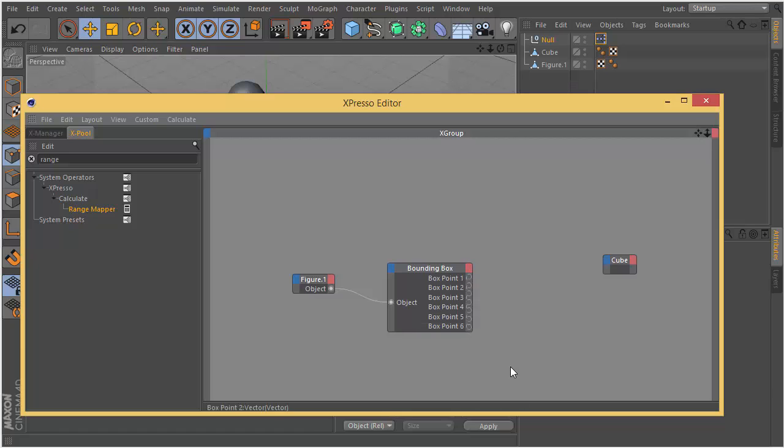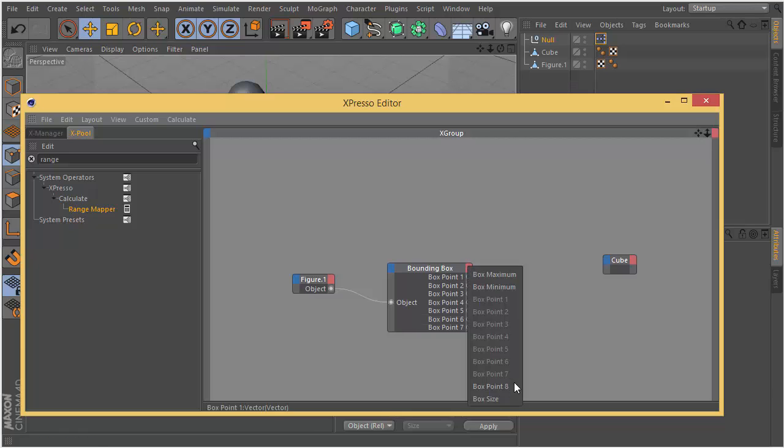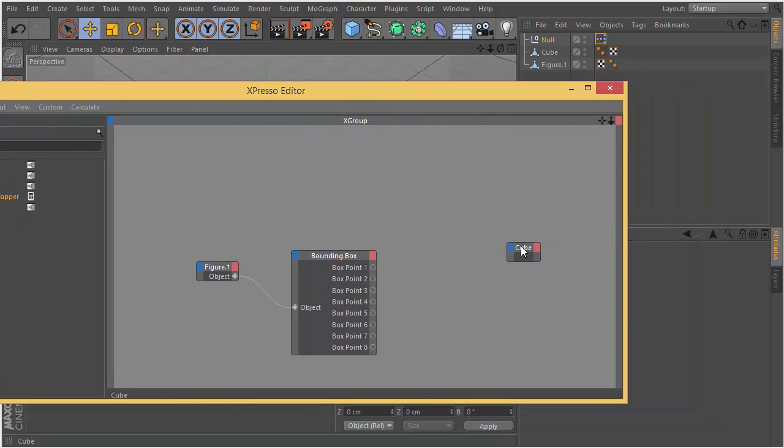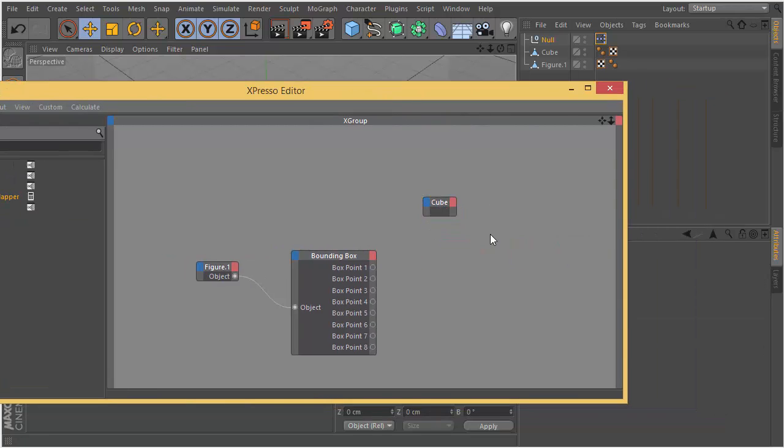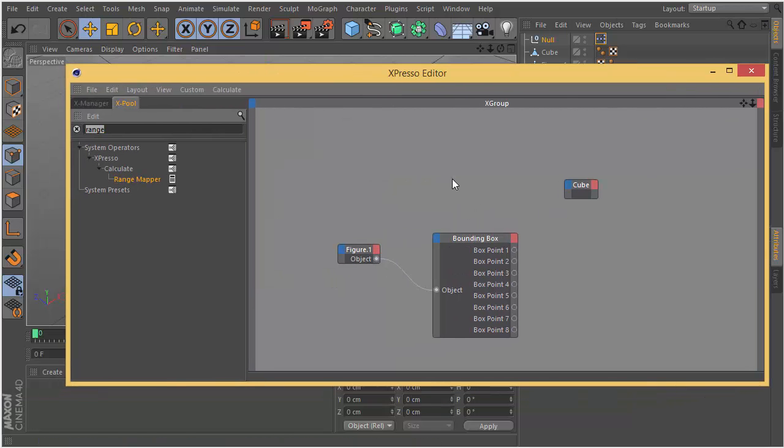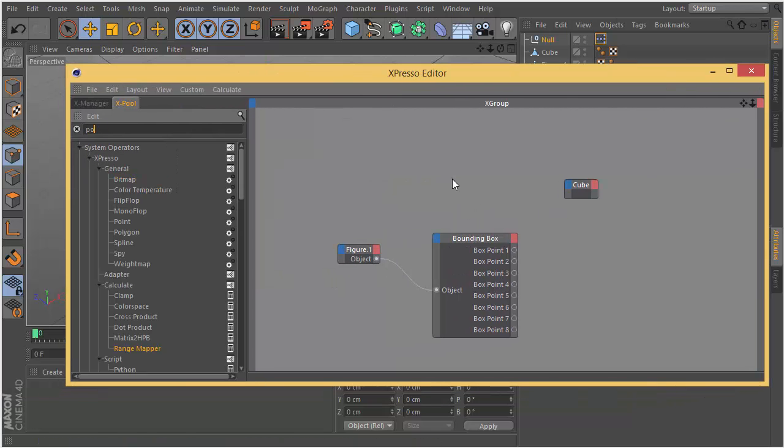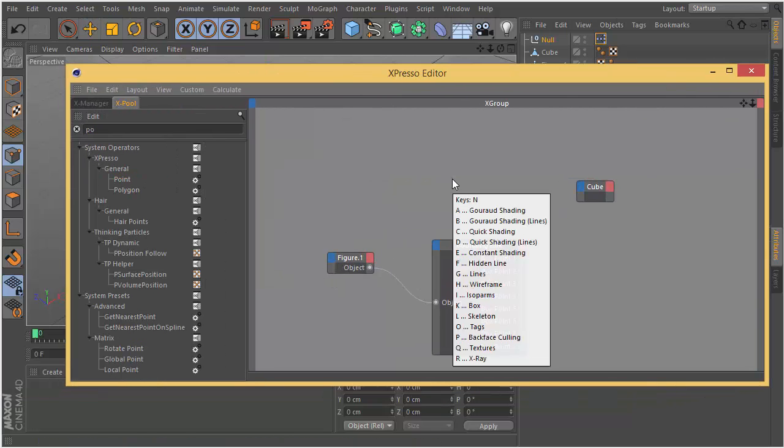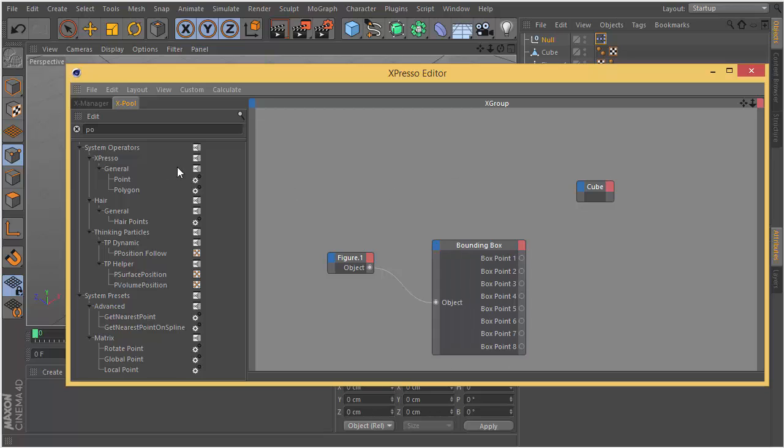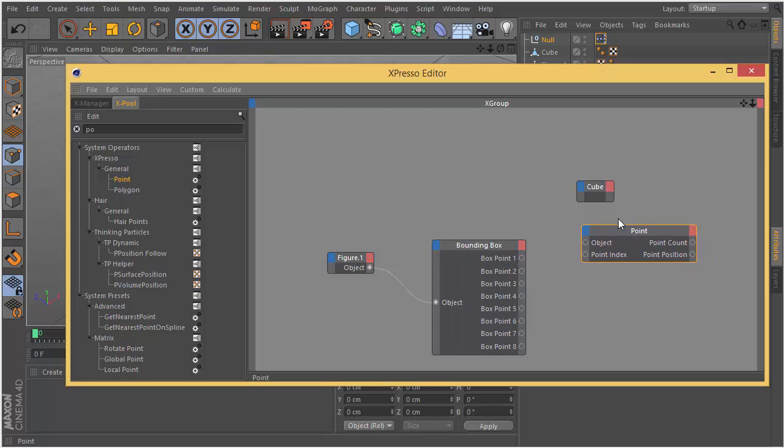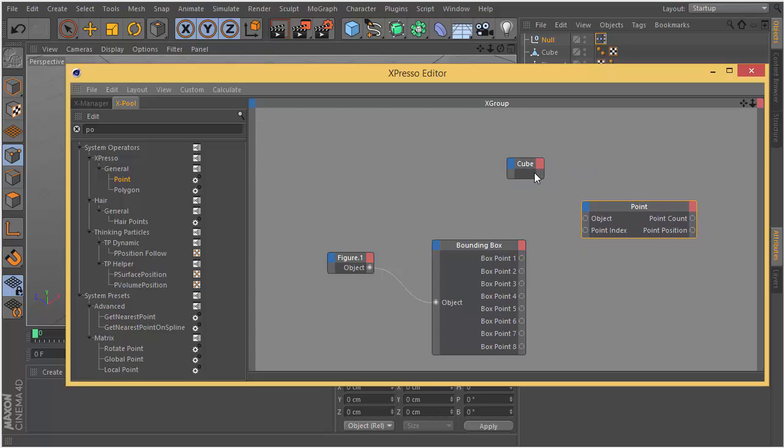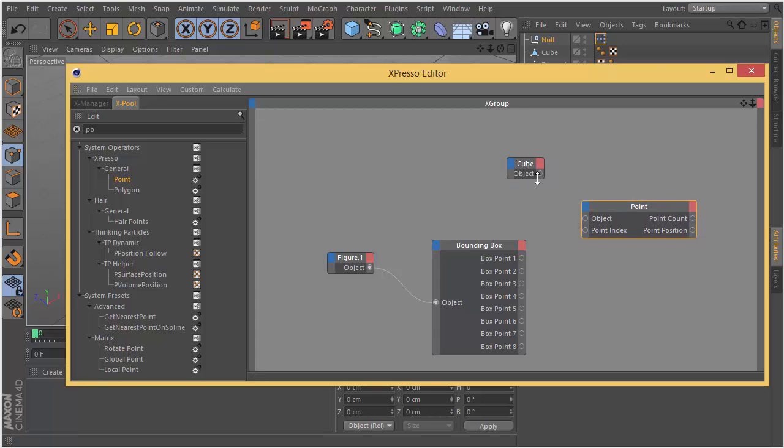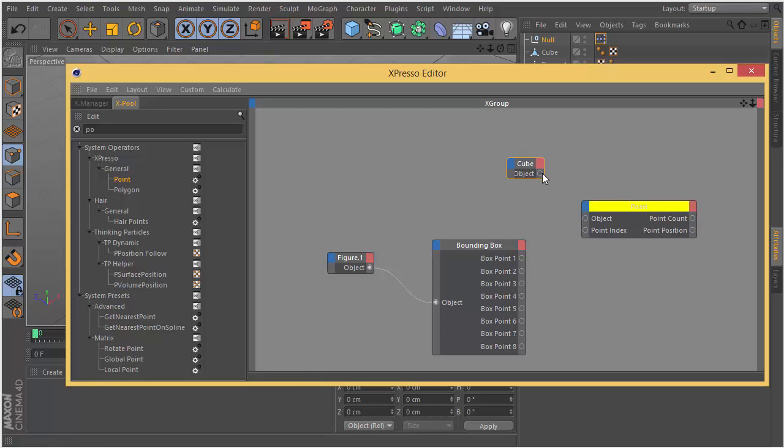Here in our Expresso editor I'm going to drag the cube and the figure one. Figure one is our main object. I create the bounding box node. This is my object and I plug it to the object input of the bounding box. I don't need these three outputs and I'm going to create 8 box point outputs from the bounding box operator.